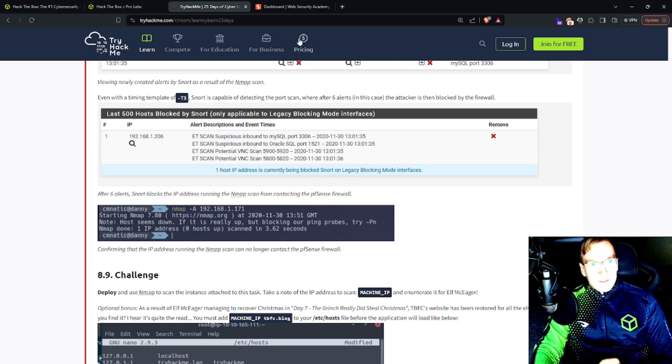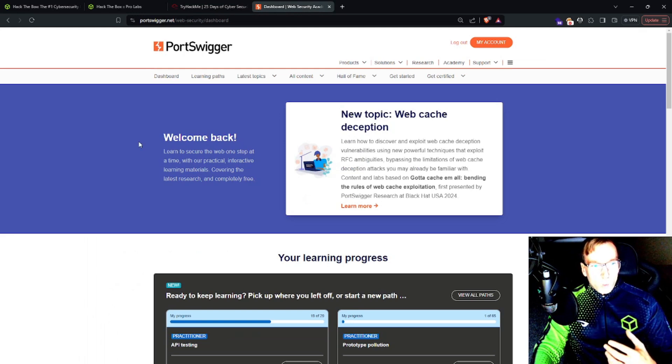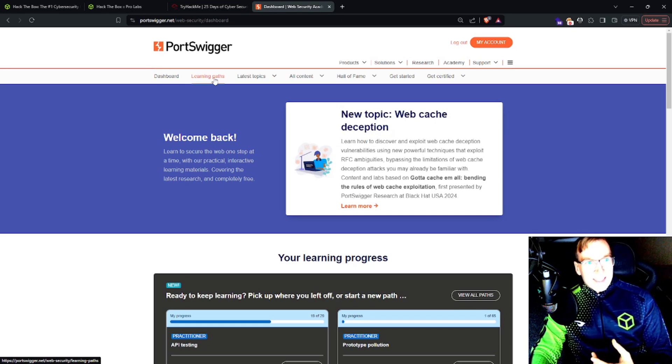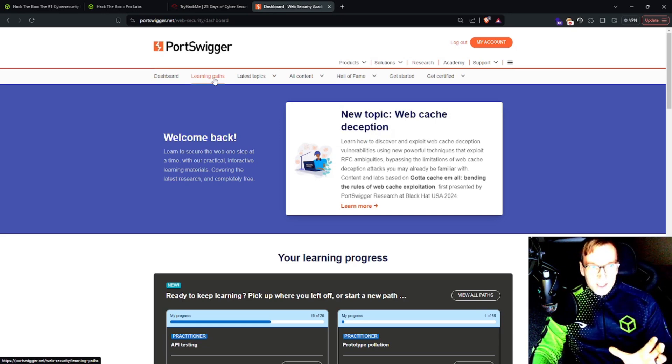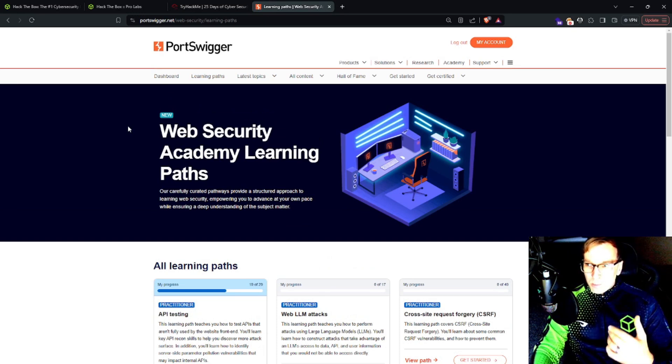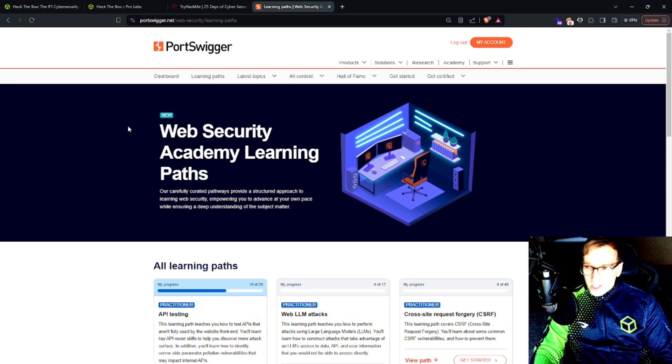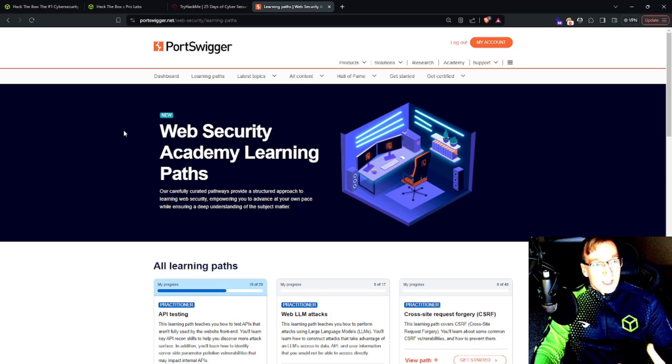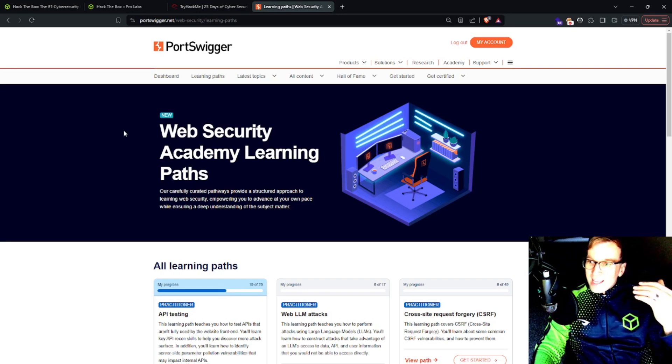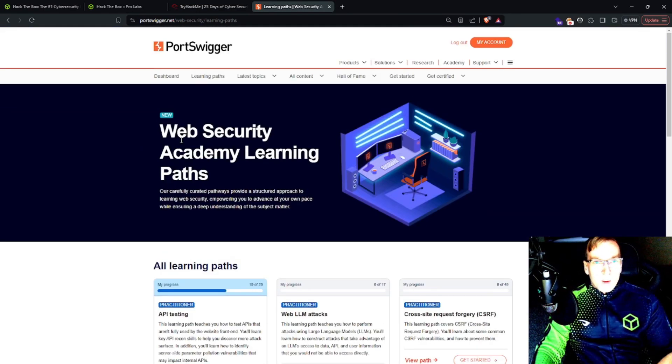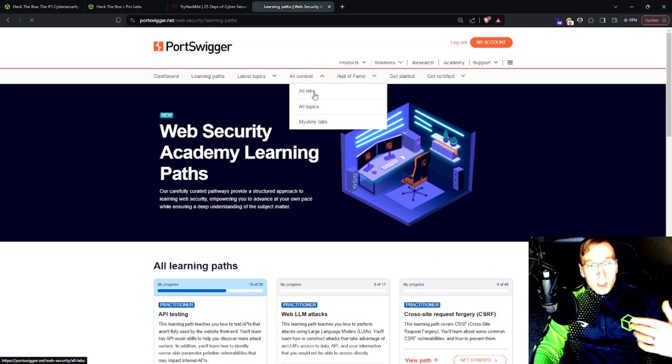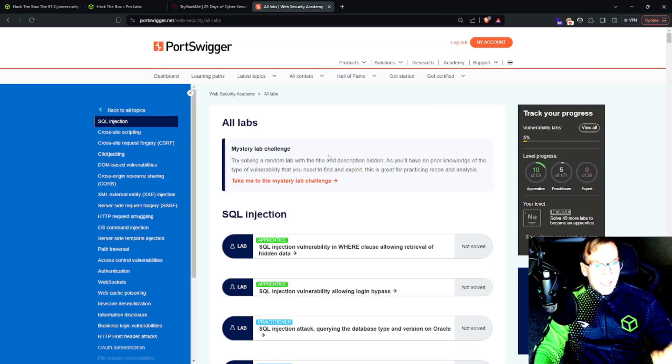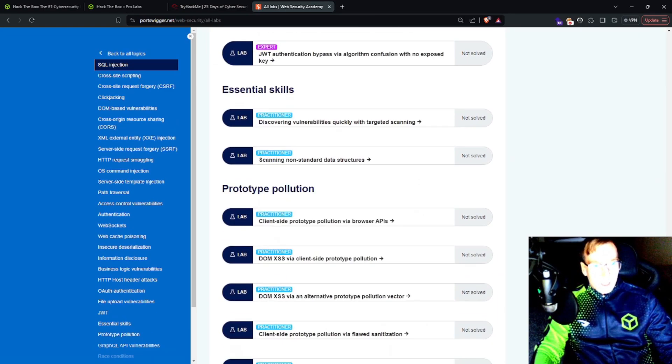Now, the third resource I'm going to leave you with is the Portswigger web application security. The reason why is this academy is completely centered around web application security, which is so relevant today. If you want to do bug bounties or you want to be in cybersecurity or even want to do the OSCP, you're going to have to know about web exploitation. And what's cool about Portswigger is it's free. It's completely free. You do need Burp Suite Professional to do some of the content. But let me show you all of the labs here. This is truly amazing.